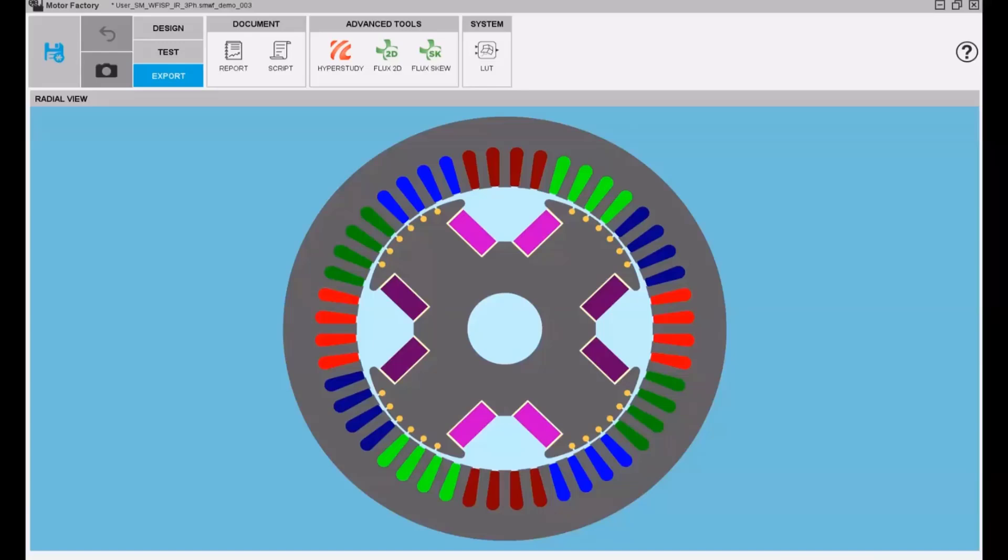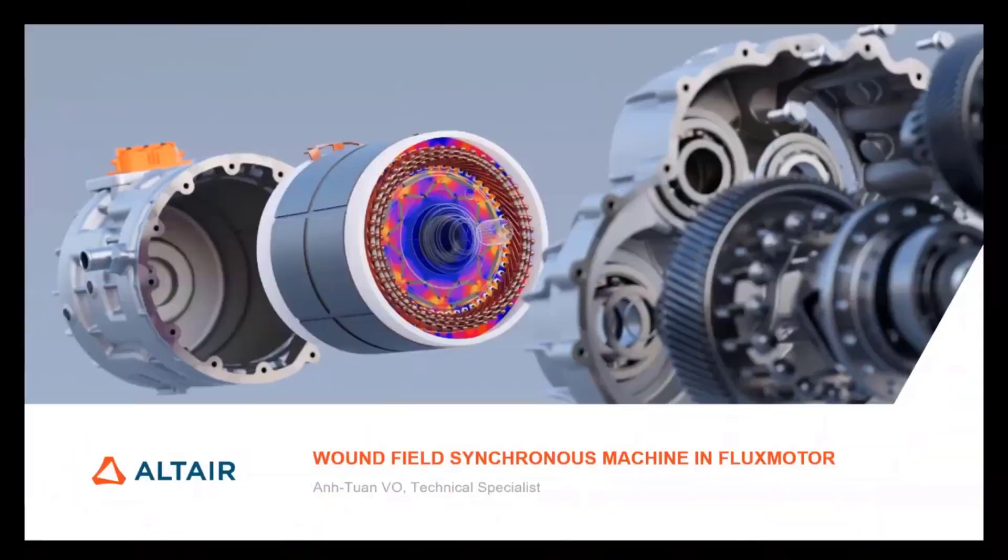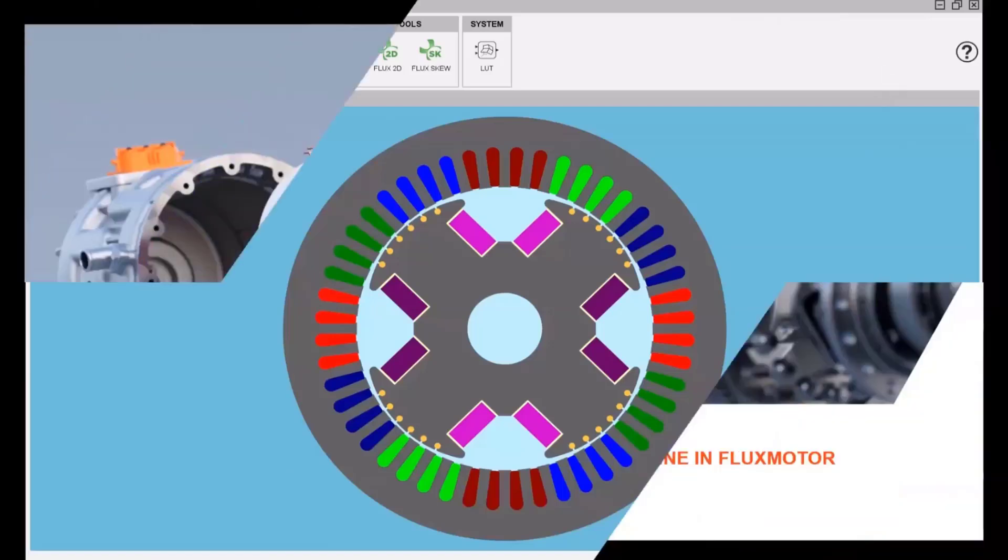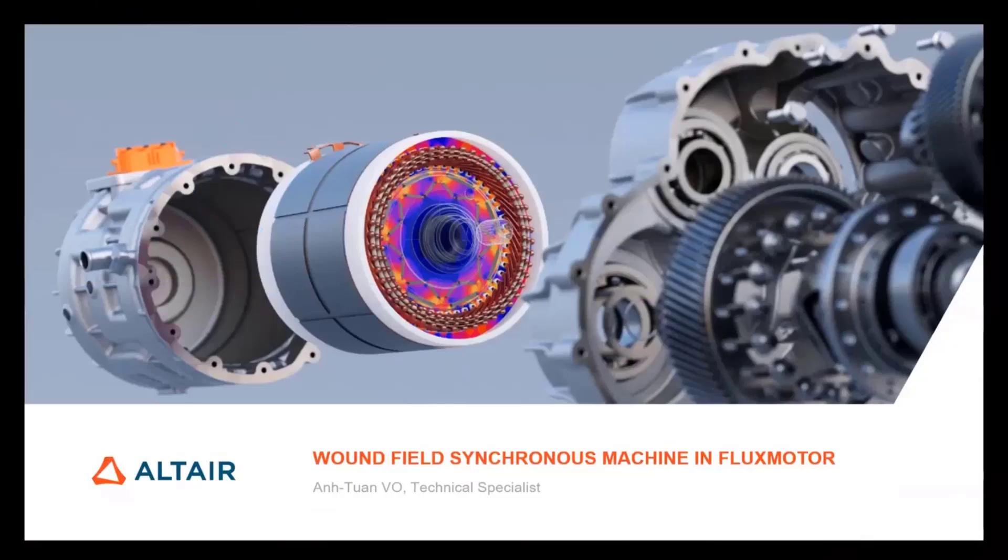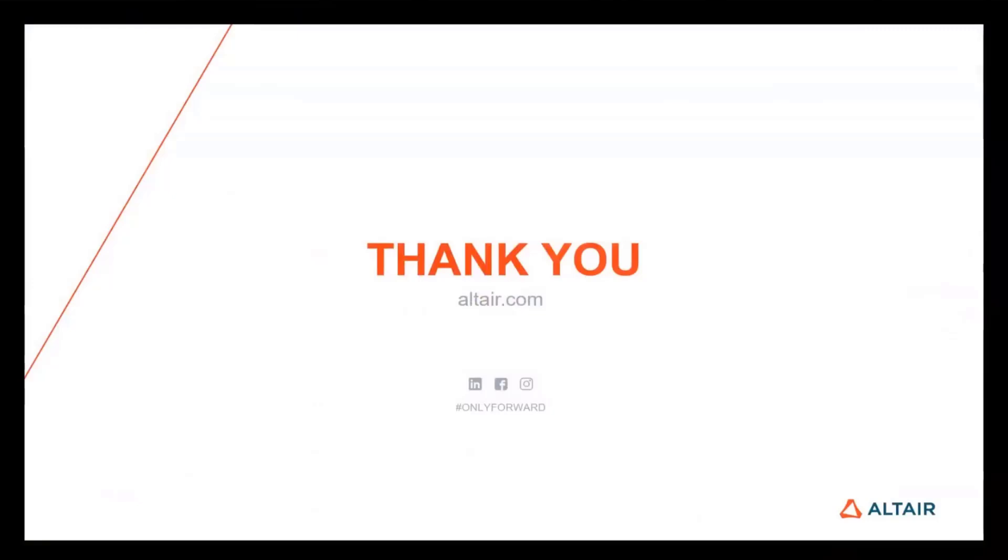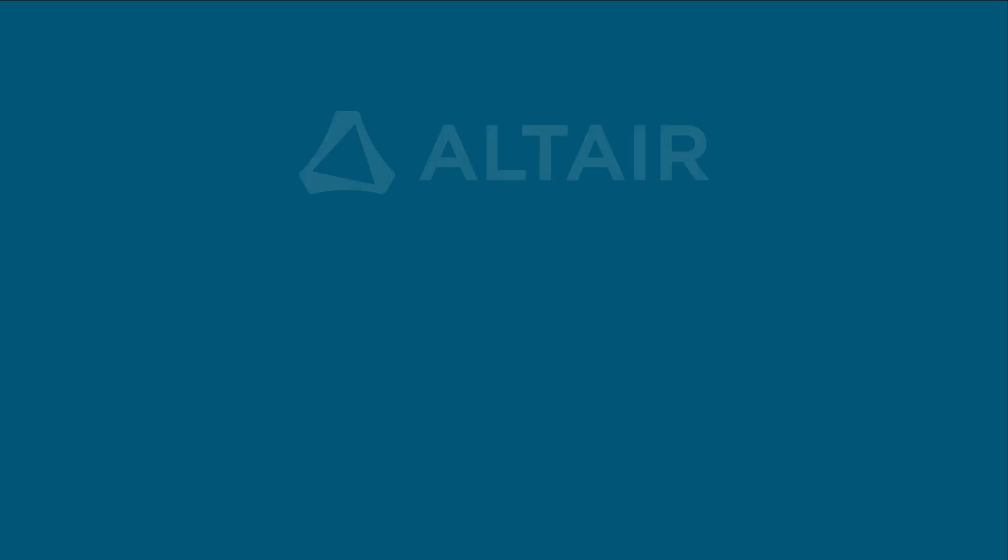If you want to use this machine for advanced study, we can use the export of the machine to other tools of Altair. We can have HyperStudy for optimization, Flux 2D and 3D for advanced electromagnetic simulation, and export for system level simulation in Activate, Compose, and P-SIM. We can see that the wound field synchronous machine can be fully designed and tested in Flux Motor in the version 2024.1. Thank you very much.